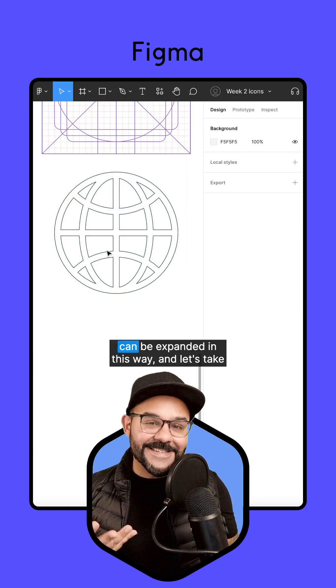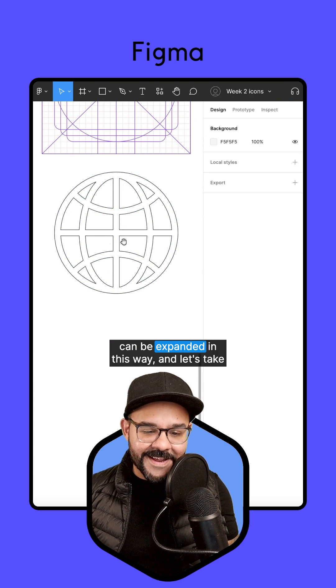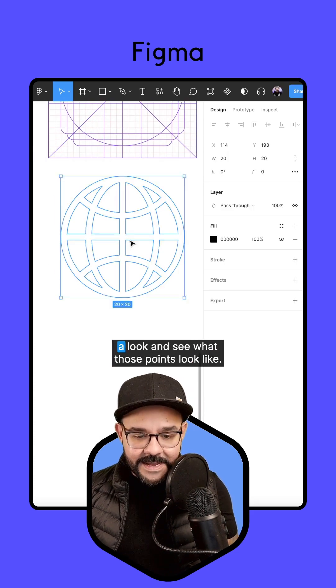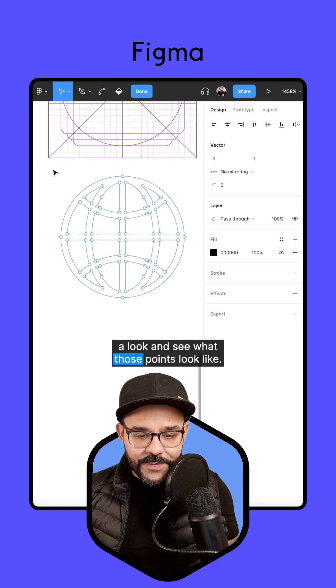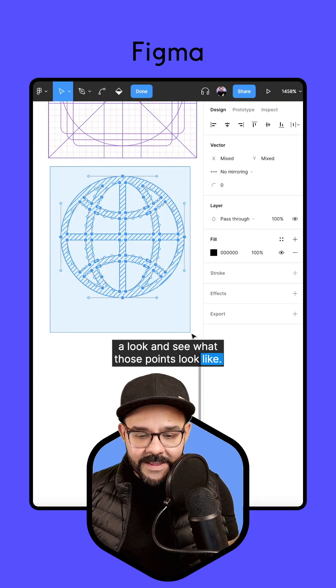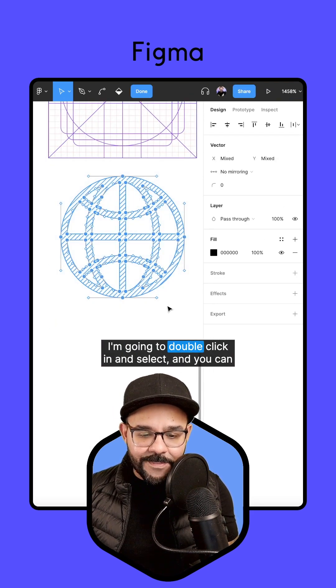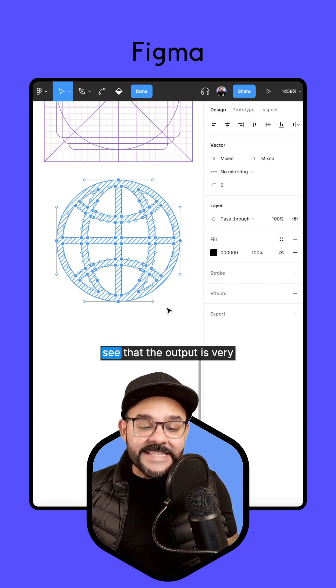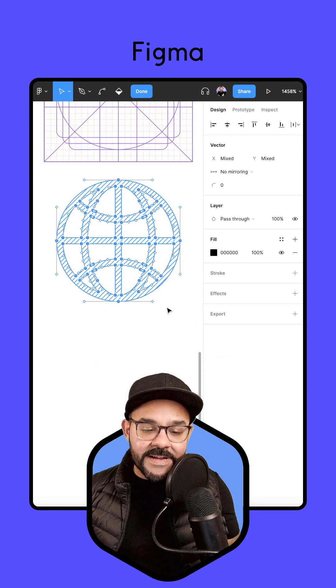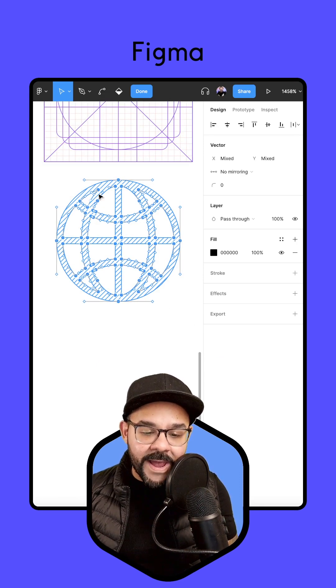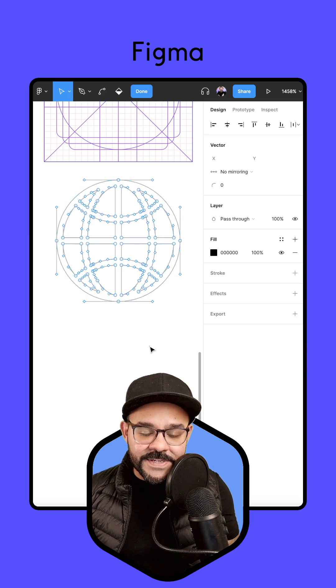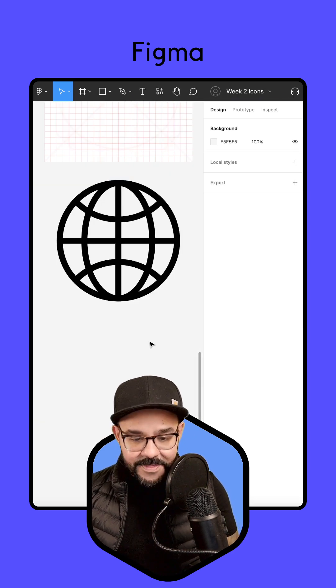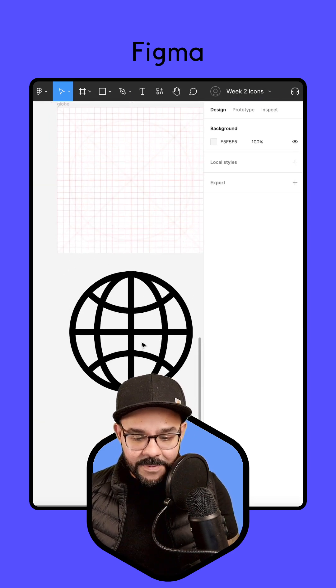Many of your icons can be expanded in this way. And let's take a look and see what those points look like. I'm going to double click in and select, and you can see that the output is very clean in the way that the handles are drawn with this shape.